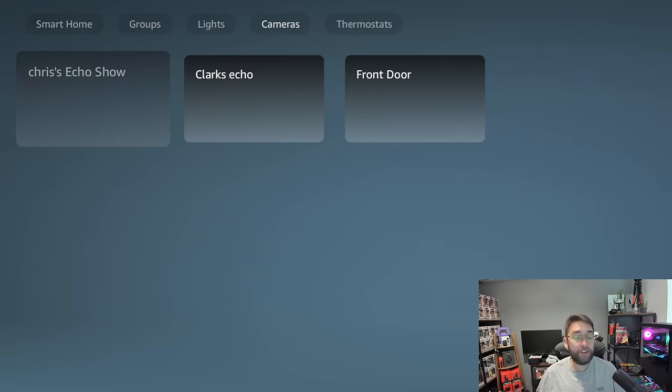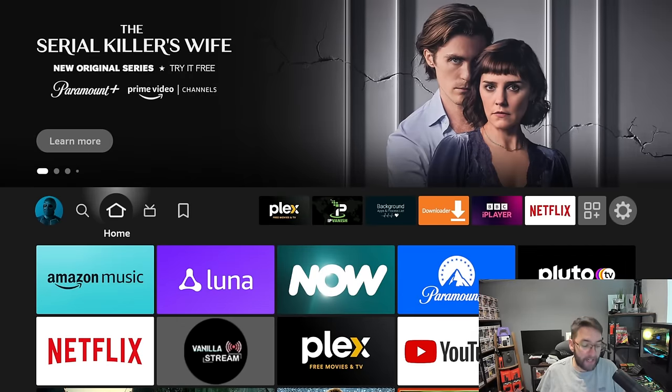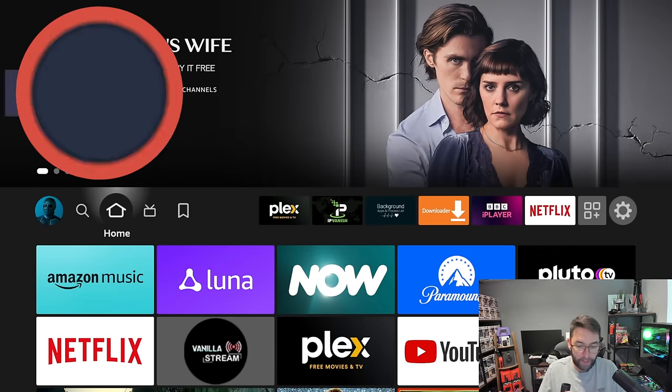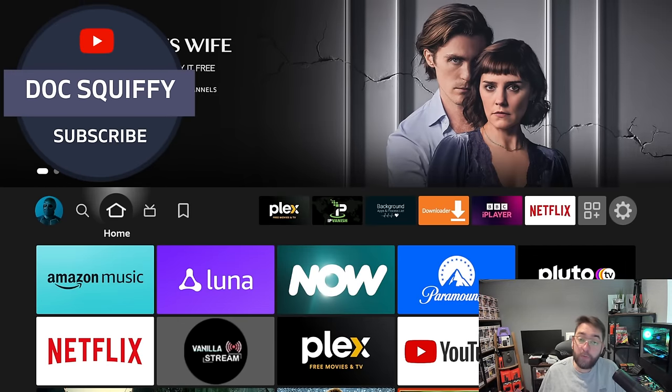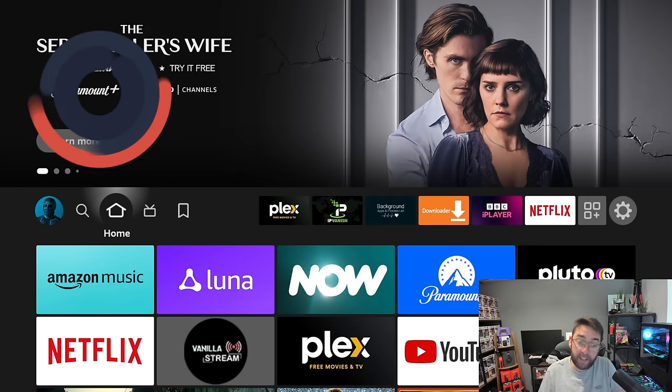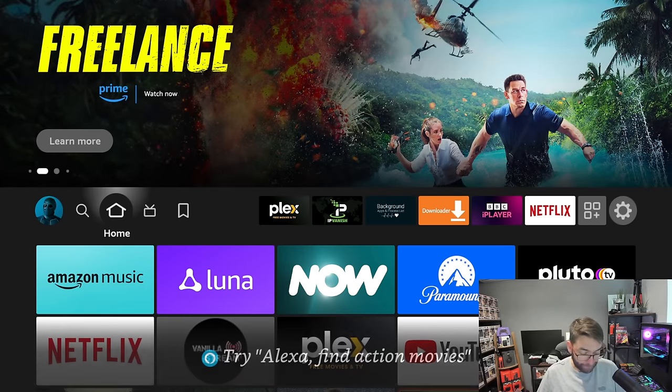Brilliant, so you can do all that and you can control it all within here. If you want to add more things, you do it in your Alexa app on your phone. We can do a more detailed video on how to add things to that if you want in the future. Let me know in the comments.